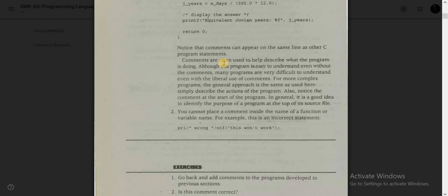What is the usage of commenting in C programming? Comment use is basically for the user's perspective — it is totally for the user's perspective. It is a good idea to identify the purpose of a program at the top of its source file. So the total concept of commenting is a user perspective.